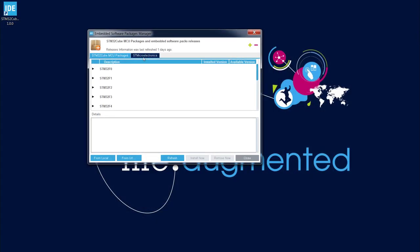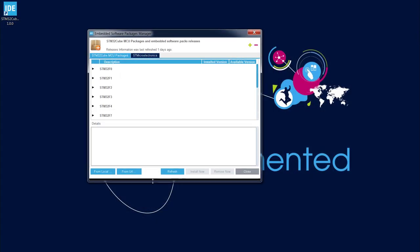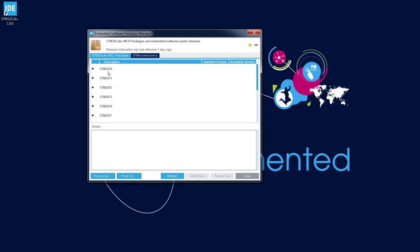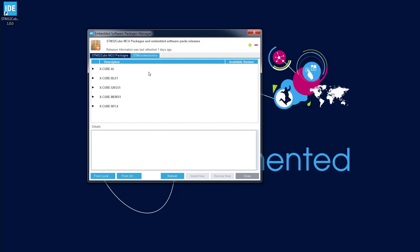And now I can see the new window which contains two tabs. STM32CubeMCU packages which is related to the cube libraries for all STM32 devices. And there is another tab STMicroelectronics which contains some additional packages related to additional components coming from ST like BLE sensors, MEMS sensors, NFC components. Those are the software packages which allow communication and cooperation between STM32 devices and some additional components.